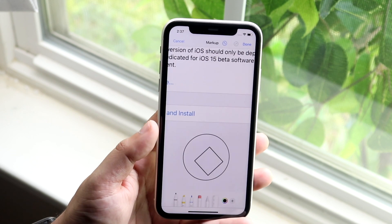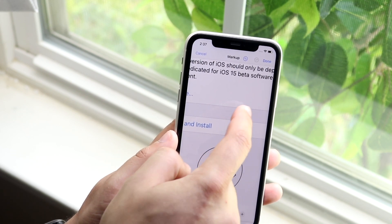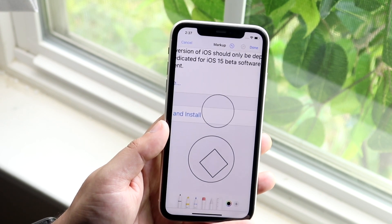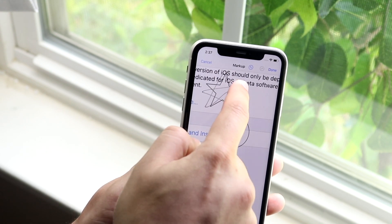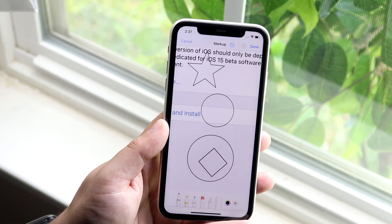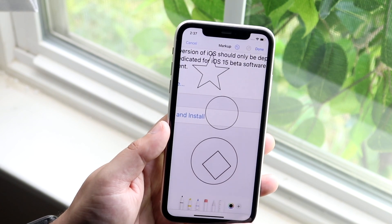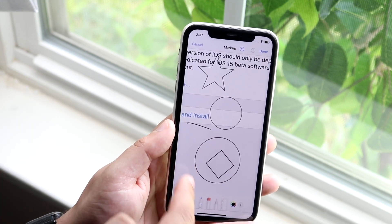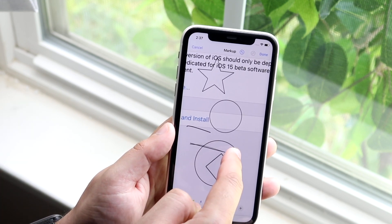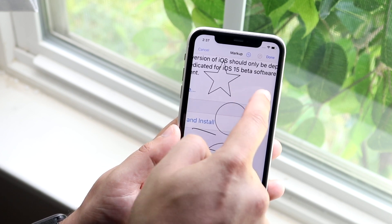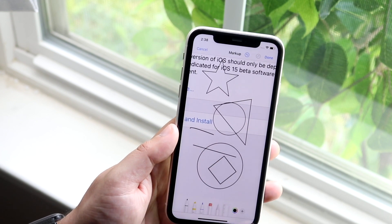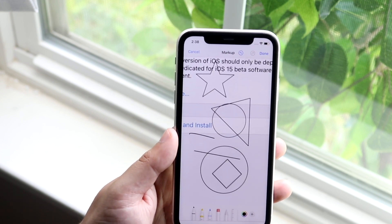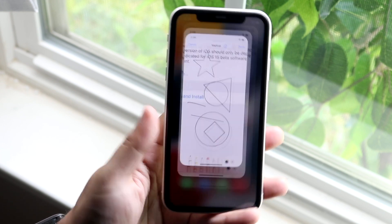Within iOS 14 it was kind of weird — sometimes drawing a shape would result in a straight line instead. Now if I draw a star, you can see it draws a perfect star. I can draw a straight line, a triangle — it seems a lot more accurate with iOS 15 than it was before. So that's another pretty cool feature.